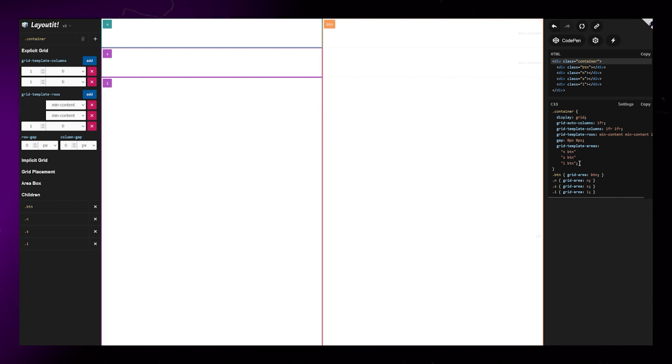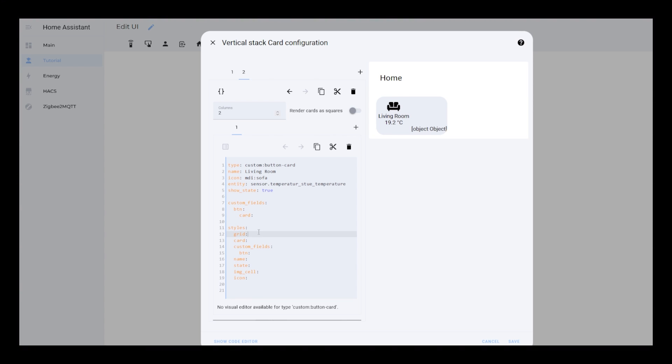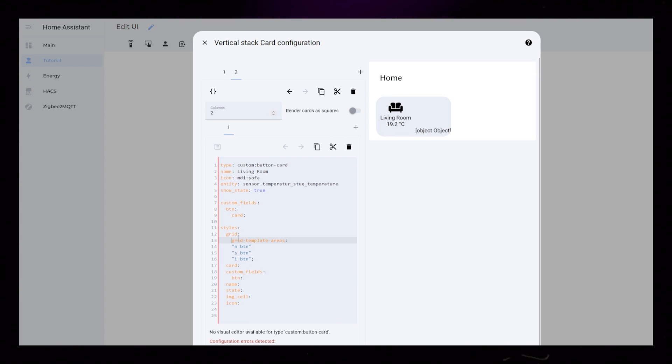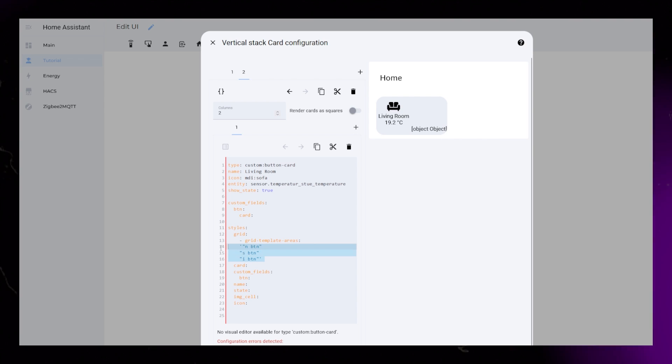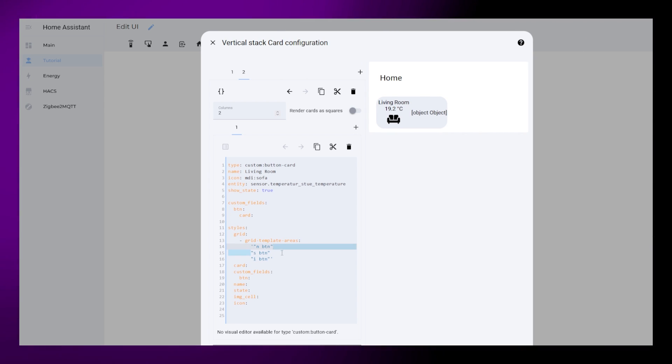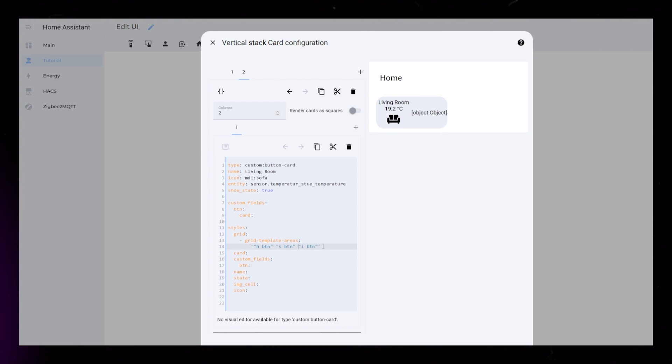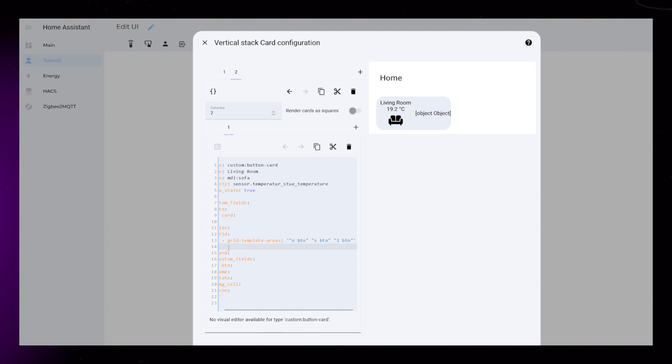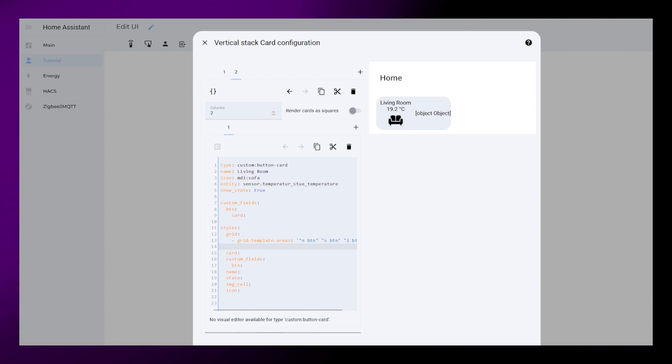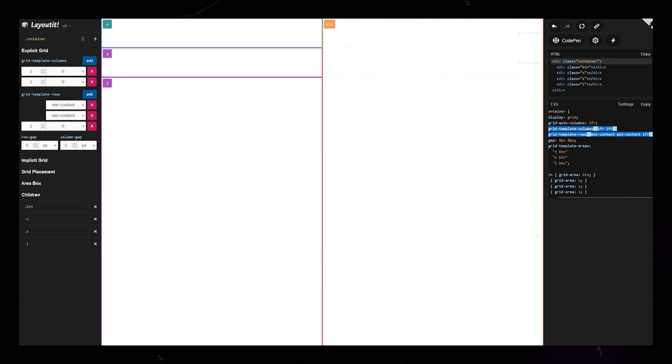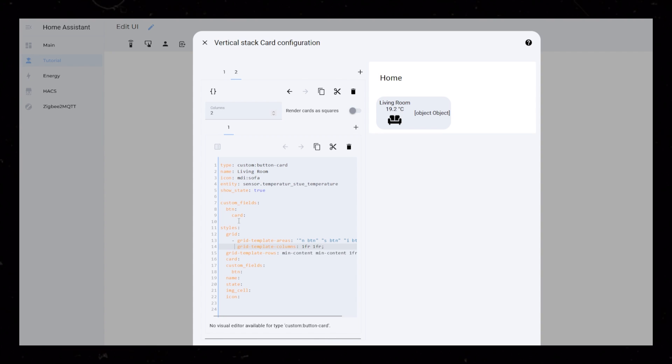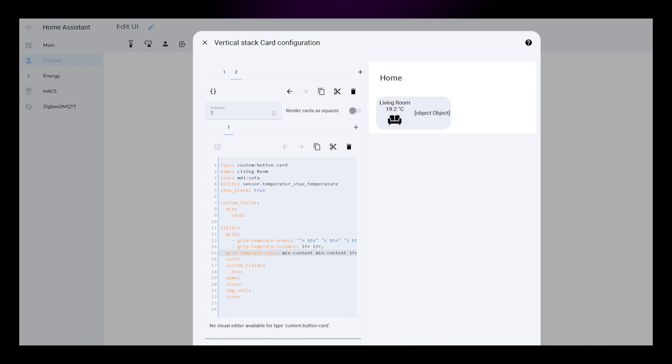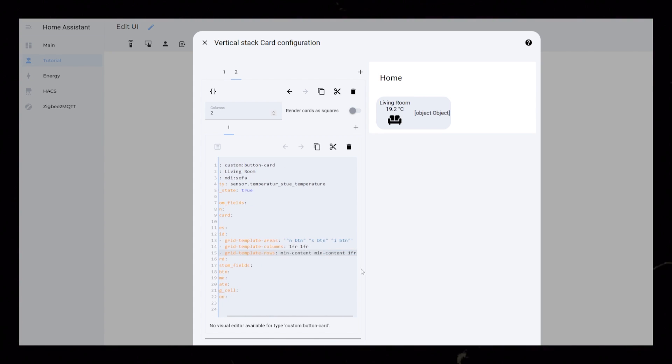Then we can copy the Grid Template Areas code into our Home Assistant Editor. We just need to format this code correctly, and we should see some changes in the layout to the right. I put it all on one line and add apostrophes around it. We can then copy the sizing code for columns and rows. Note that I've edited these settings, but I'll get back to this a bit later as well.